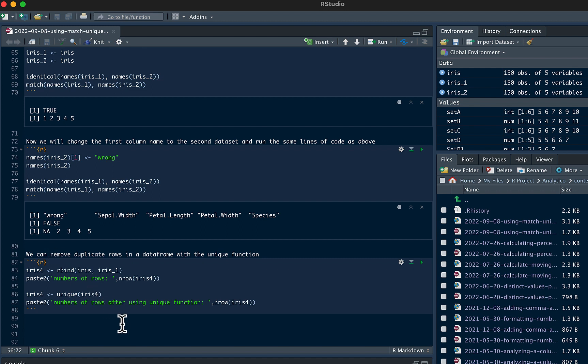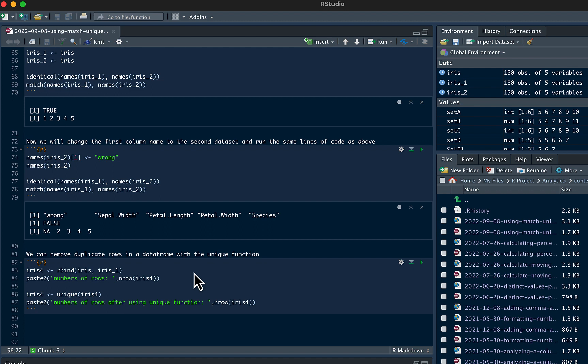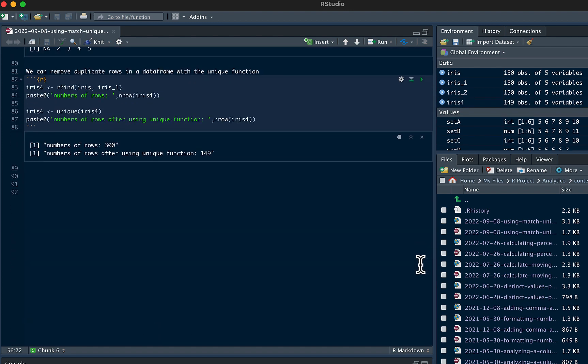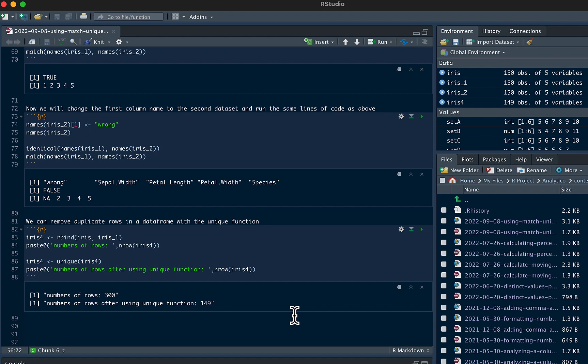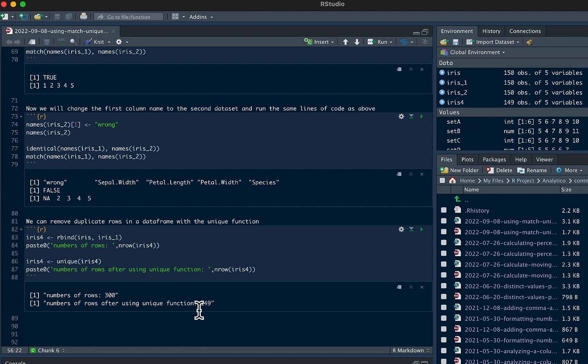This is probably the function that I use the most. We can remove duplicate rows in a data frame with the unique function. So we're going to use the rbind, iris1 and iris2. And if we run that and we do a unique around that data frame, it's actually going to remove all the duplicate rows, which is great for cleaning up your data if you want to remove any duplicates. So you can see here we had 300 rows and the number of rows after the unique function was 149.